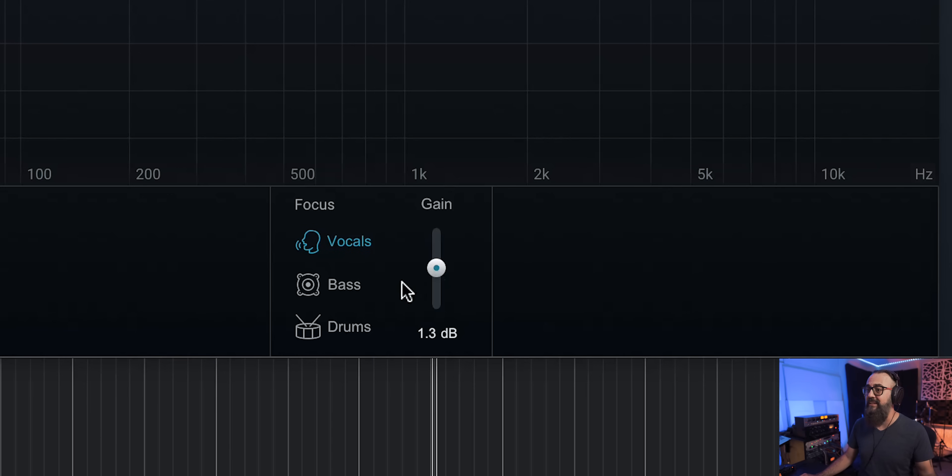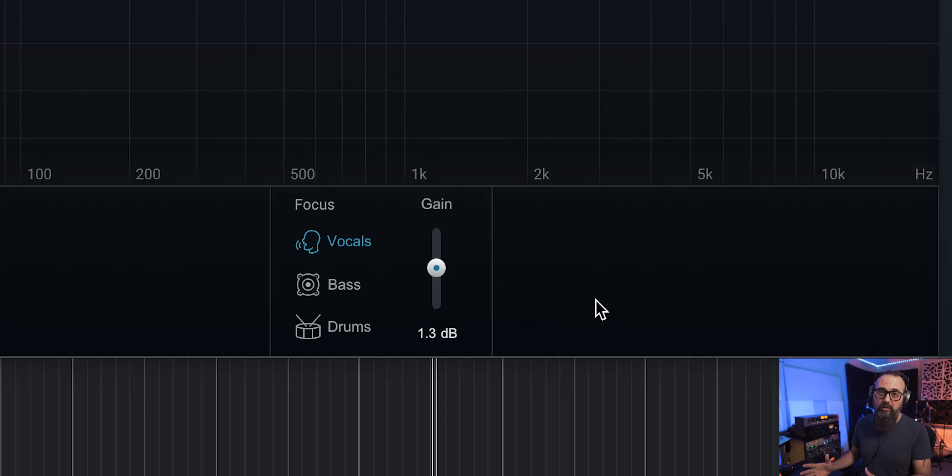My vocals are now a bit more upfront, which works better for this mix — and I was able to do this within Ozone 11 while mastering. I can do the same with the bass and drums. This makes Ozone 11 a very versatile tool. It does use AI to isolate the different stems so you can rebalance while mastering.